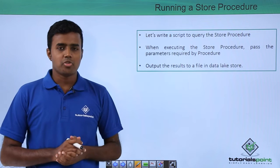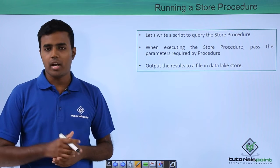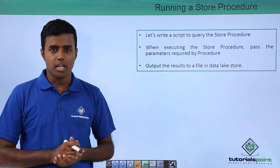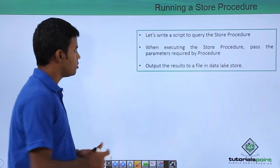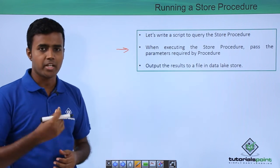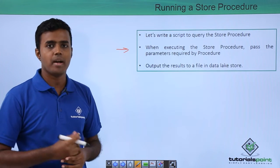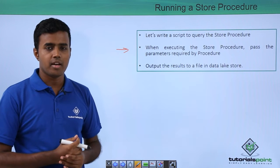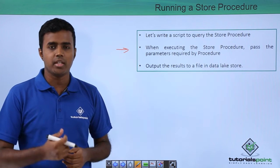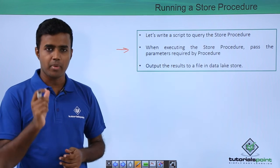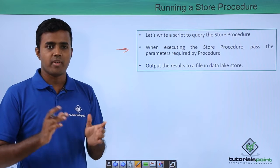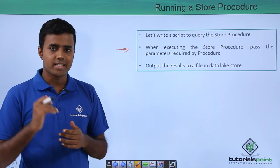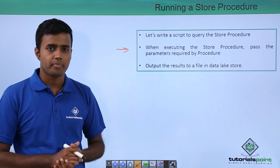Running a store procedure is very similar to running a table valued function. You execute the store procedure by creating another job and allocating a USE. When executing the store procedure, you also pass in a parameter that specifies the dataset you want to work with.